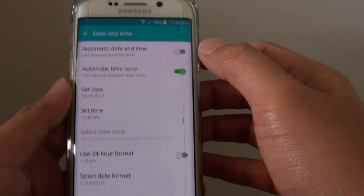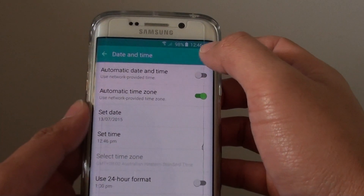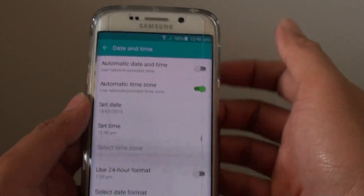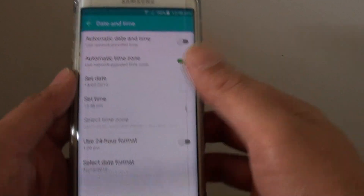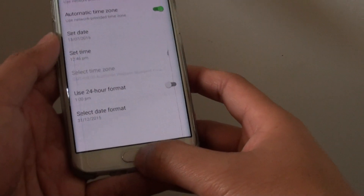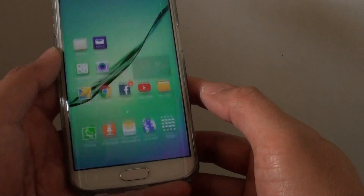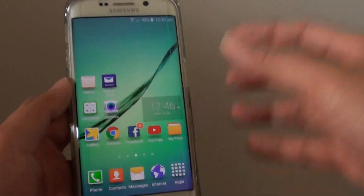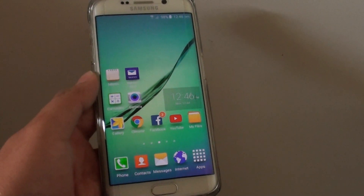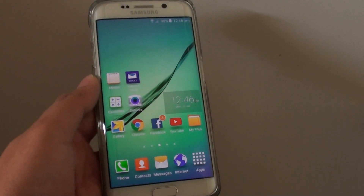So now you can see my clock is actually running faster. And that's it. Finally, just press on the Home key to go back to the home screen. Thank you for watching this video.